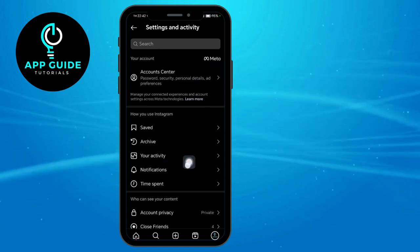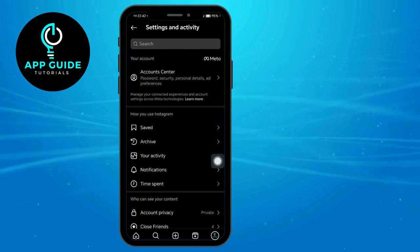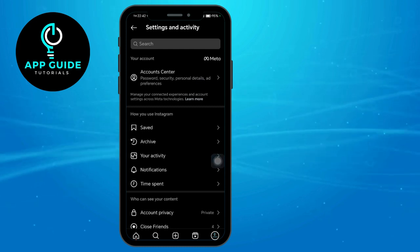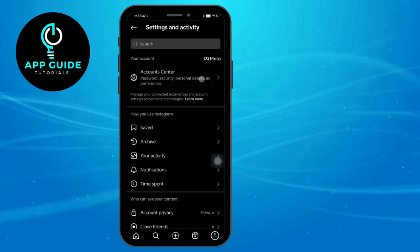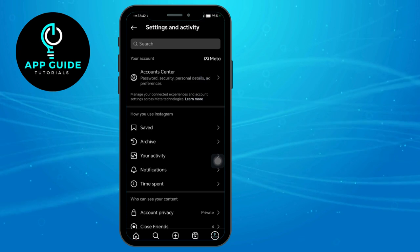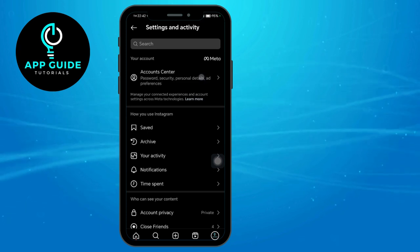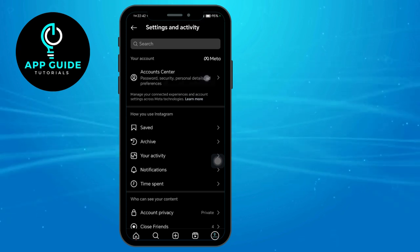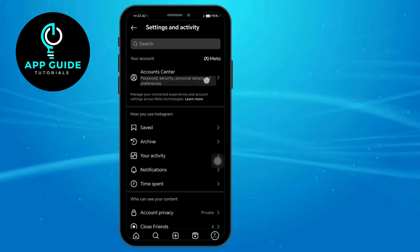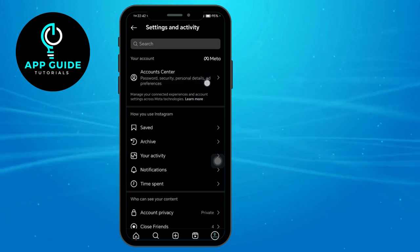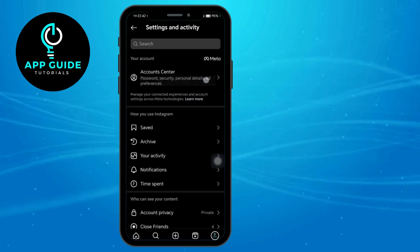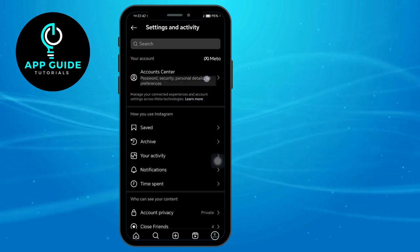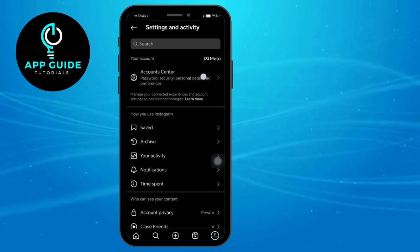The notifications that you can see right here is only a notification setting that will turn off notifications or turn it on. If you want to download the information that you have, you can head over to your Meta Account Center. Just wait for this to finish the loading process.